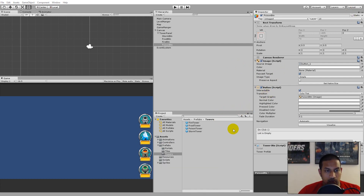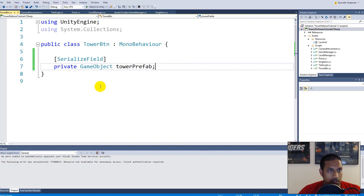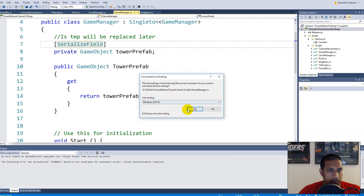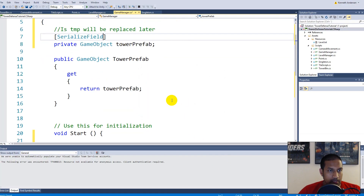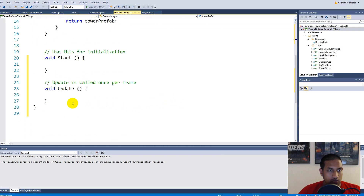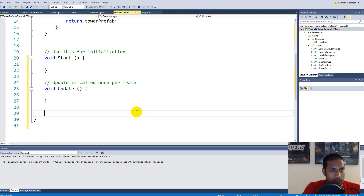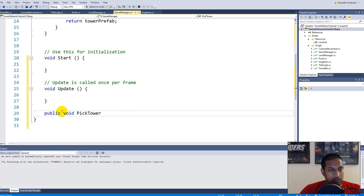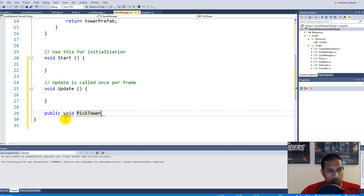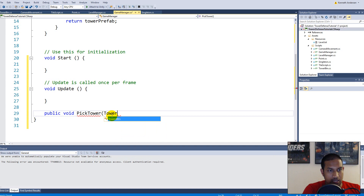When that is done, open up your Game Manager script. We'll actually have to add a new function called PickTower, so let's make a public void PickTower. The reason we make this public is because our buttons need to access this function - if it was private they wouldn't be able to. It needs to take in a TowerButton parameter called towerButton.